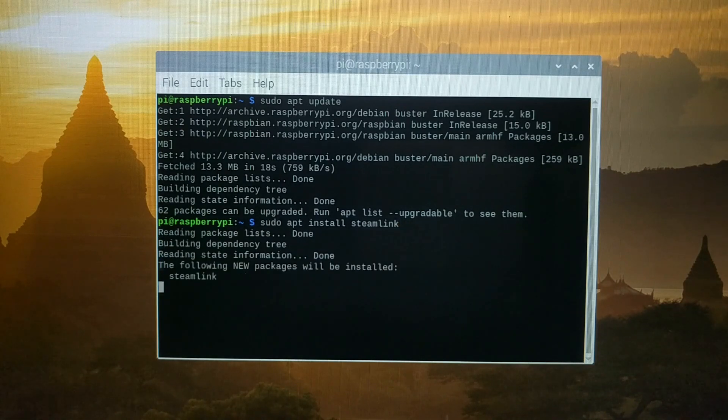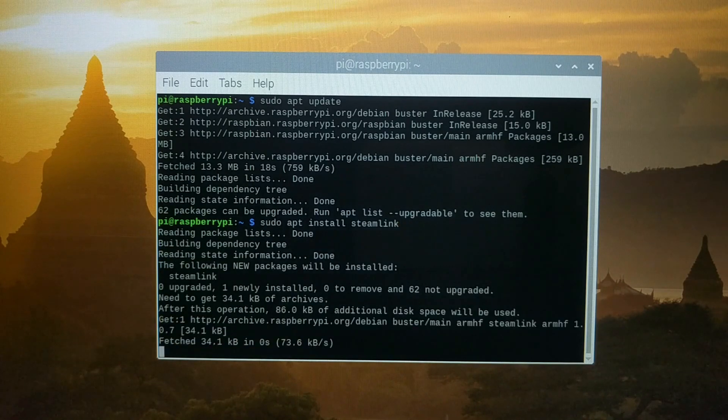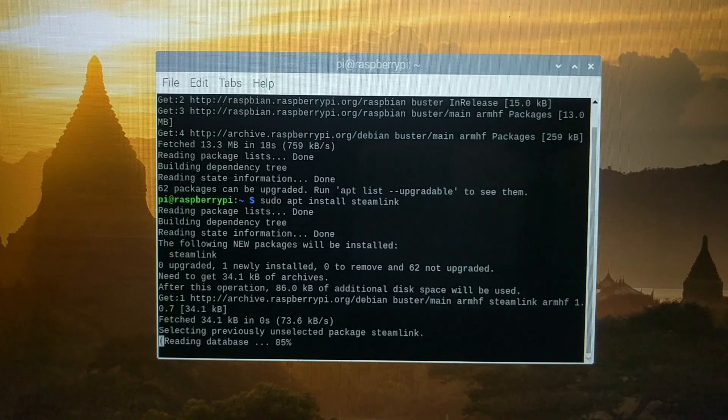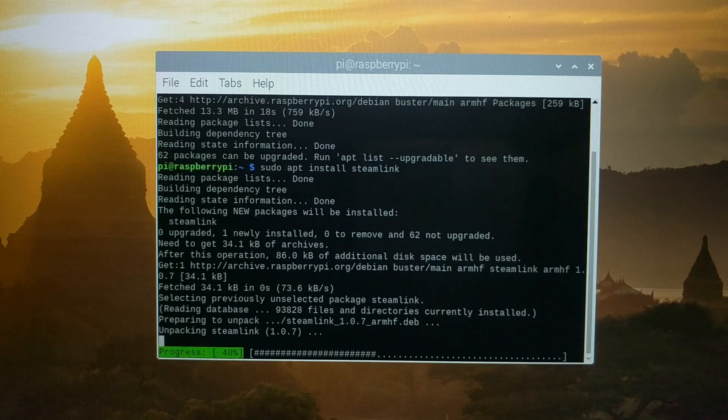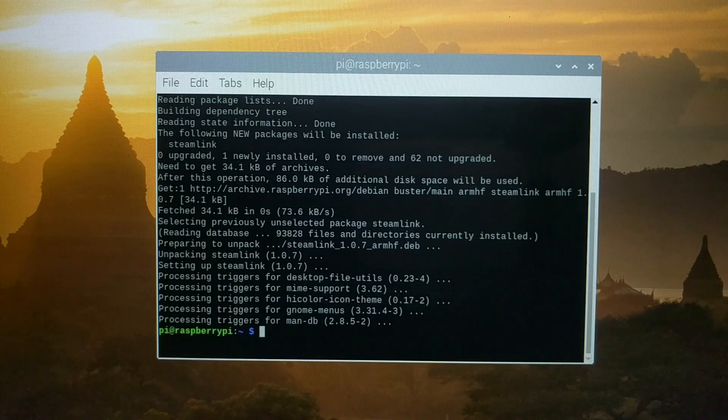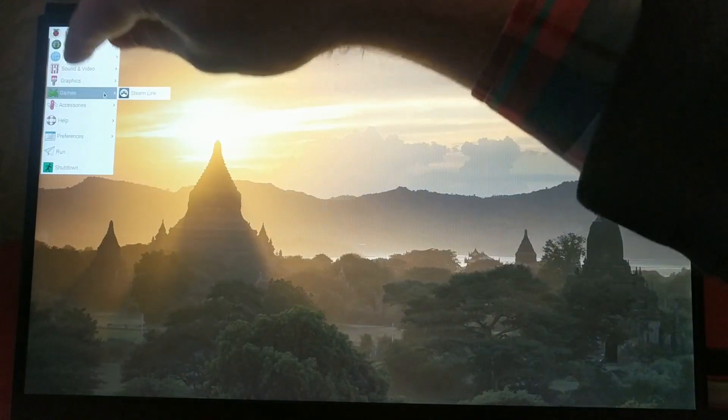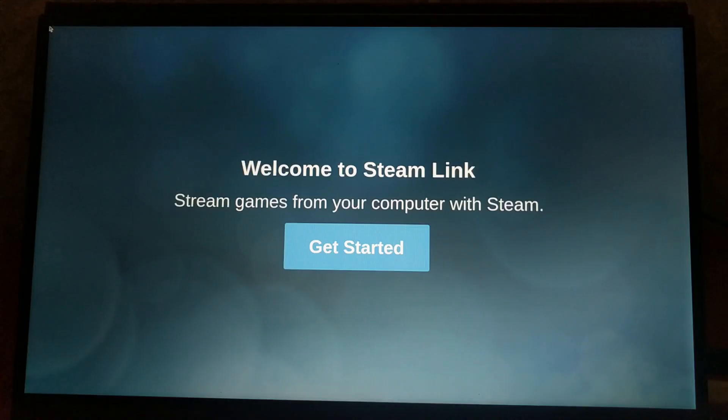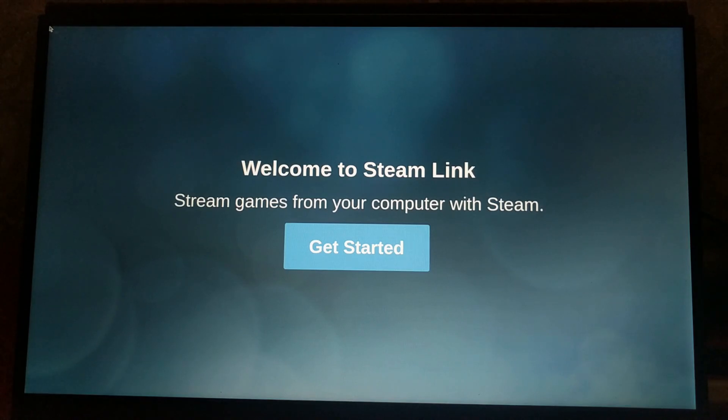This will install the steam link package. All of this, by the way, requires an internet connection, but that shouldn't be too surprising since we need the network to stream the Steam games anyway. Once that's done, you can open up steam link from the games menu, and you're ready to get started.